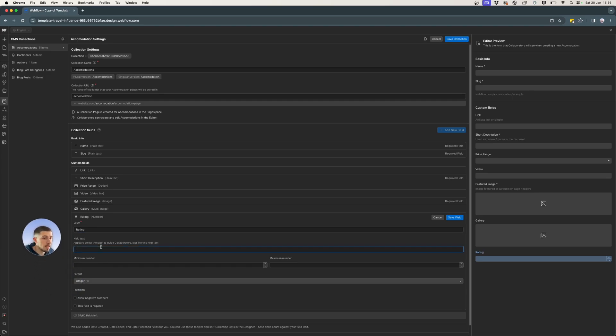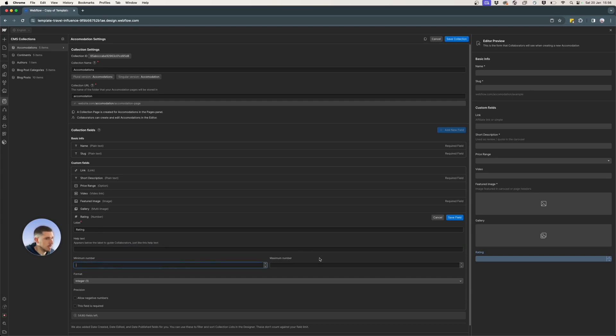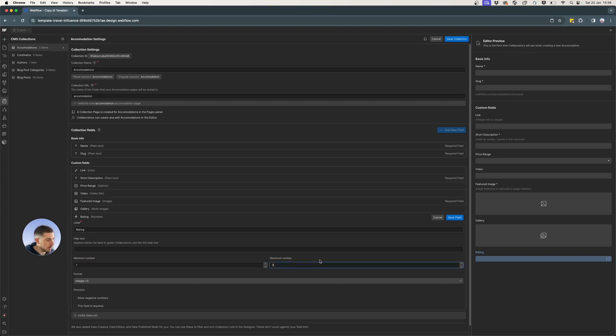Help text, if you want or not, you can add it. I'm just going to leave it blank for now. The minimum number, I want that to be one and the maximum number, I want it to be five.